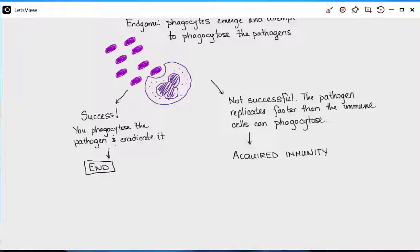If we are not successful with inflammation, we activate acquired immunity. Acquired immunity has two branches. The word 'acquired' means you develop it through exposure — unlike innate immunity, which you're born with. The two sub-branches are humoral immunity and cell-mediated immunity.